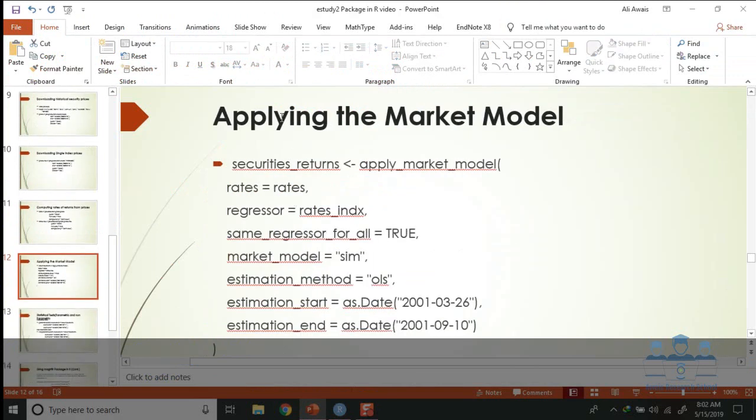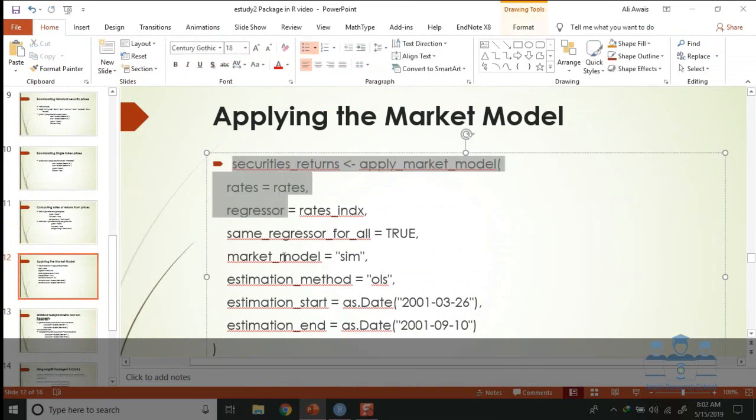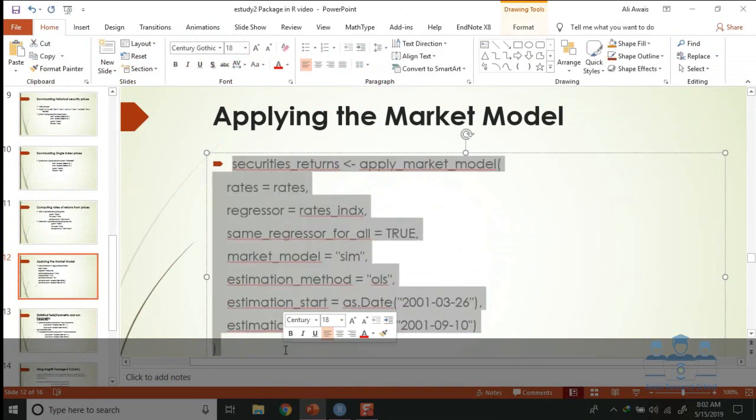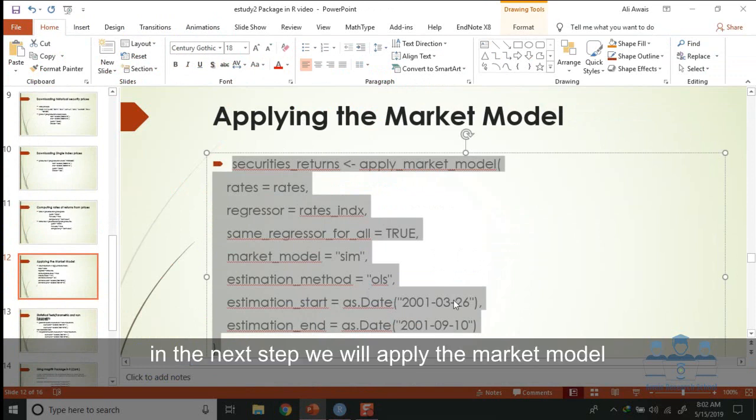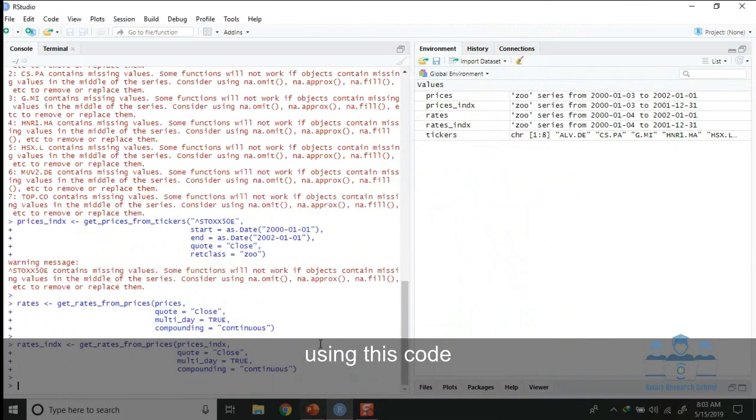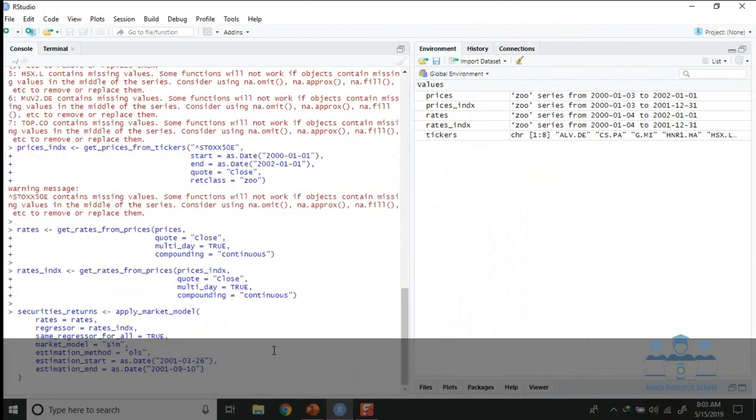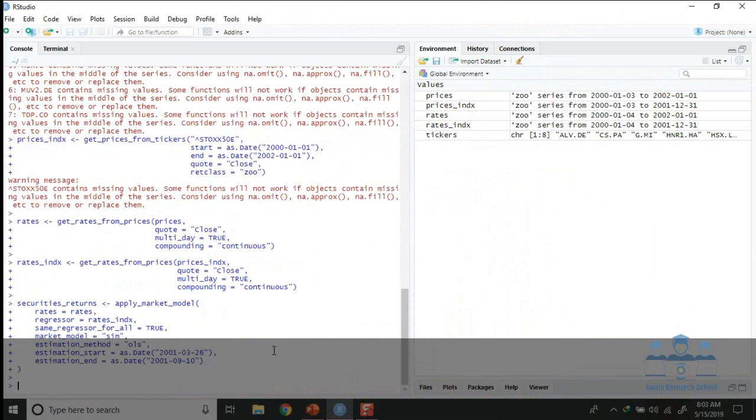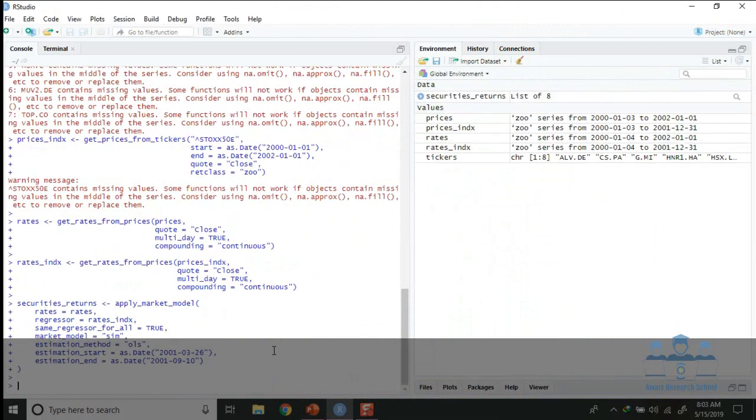Applying the market model: in the next step we will apply the market model using this code from 26-03-2001 to 10-09-2001. These returns are calculated.